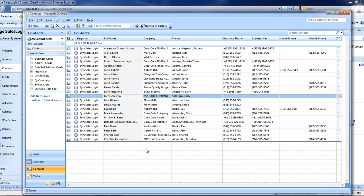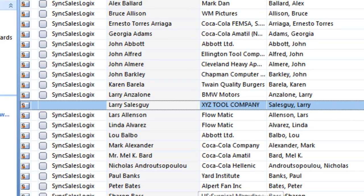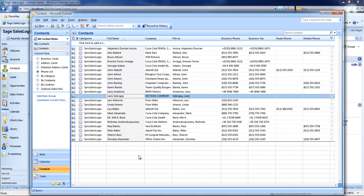You can see that those same contacts exist in here except for one. Larry, sales guy at XYZ Tool Company, was an existing record in my Outlook system, but he doesn't exist in SalesLogix.